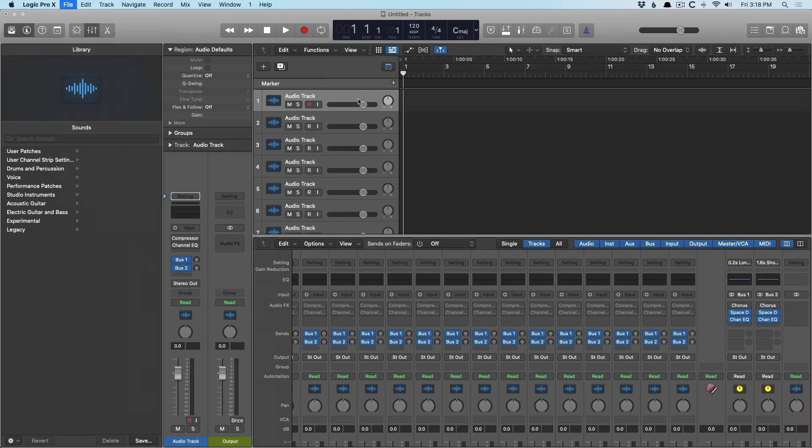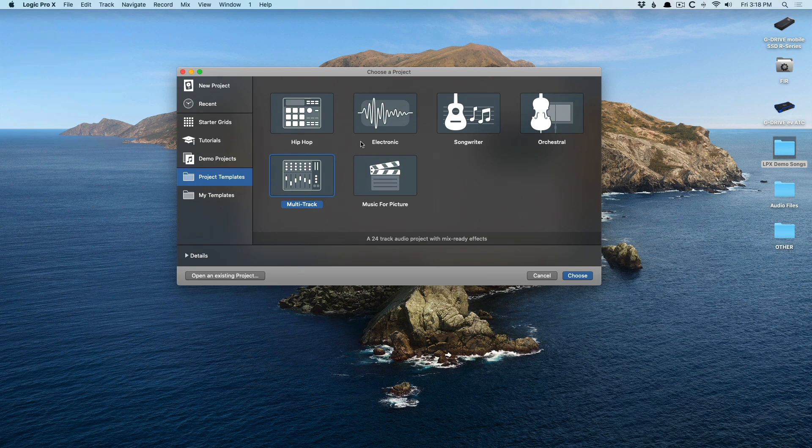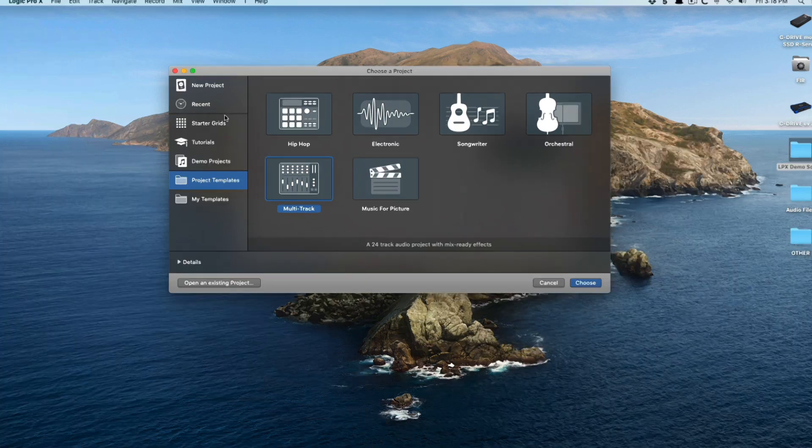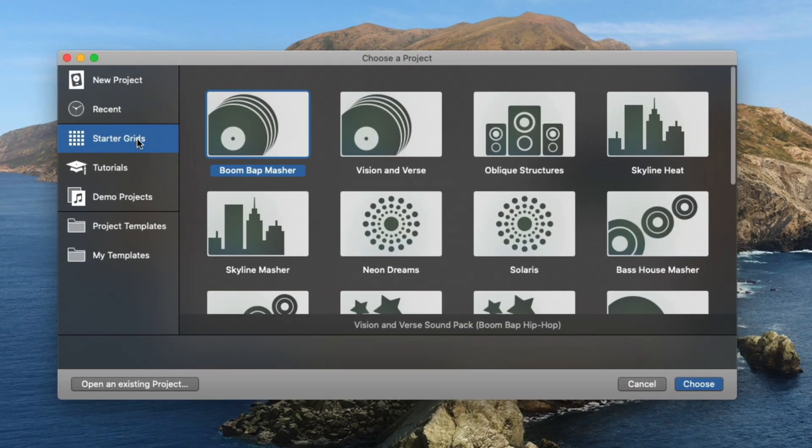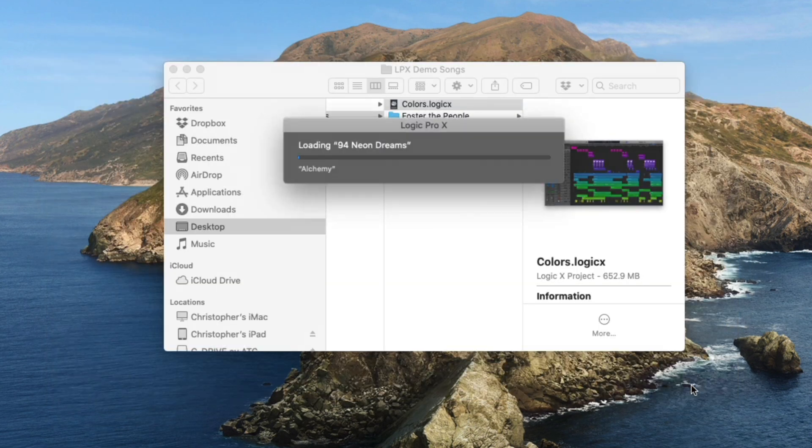Let's go back to new from template. But what I love is the new starter grids. They come in a variety of different styles of music, from hip-hop to electronic, EDM. And what I love about them is that they're essentially more demo projects for you to use. I love the new Neon Dreams and Solaris starter grids. They're neo-disco type of sounds, and I don't know, they're just fun, four on the floor. Let's check it out.